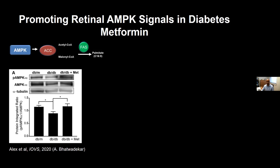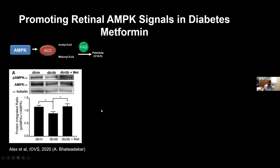We published that loss of function of the fatty acid anabolic axis protects against diabetic retinopathy, and gain of function exacerbates it. Therefore we think this is a key pathologic pathway. How can we intervene? Metformin has been known for a long time to activate AMPK. A couple of years ago, Ashay Bhutada's group showed that metformin treatment in diabetic db/db mice is associated with improved phosphorylation of AMPK and therefore increased AMPK activity.